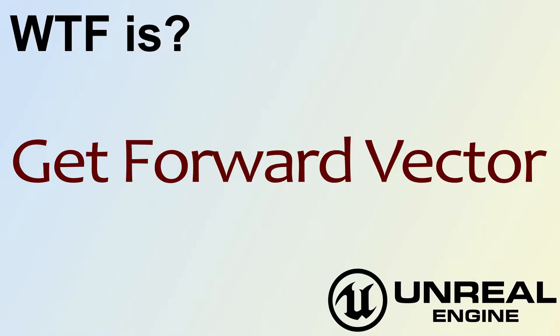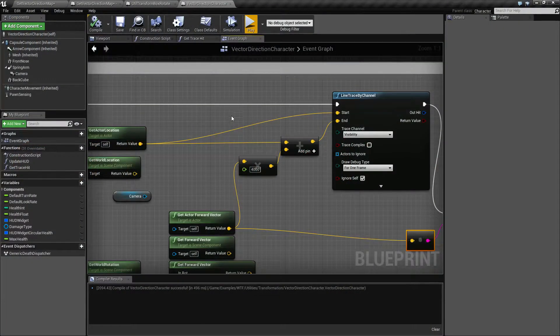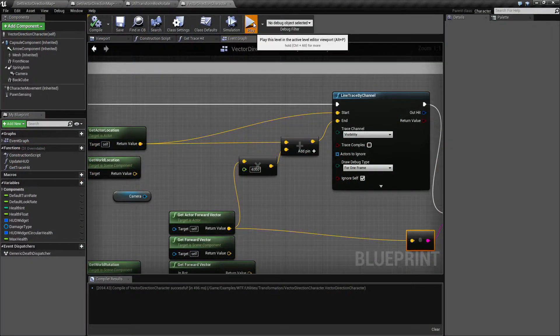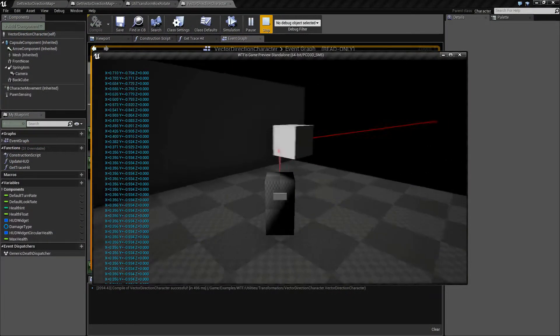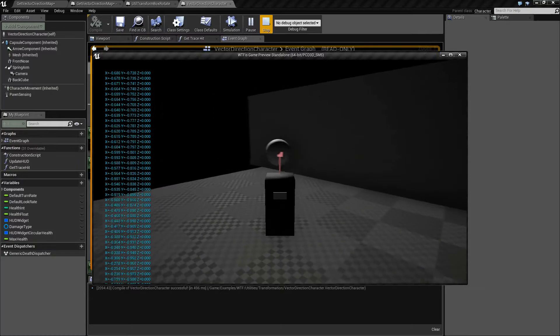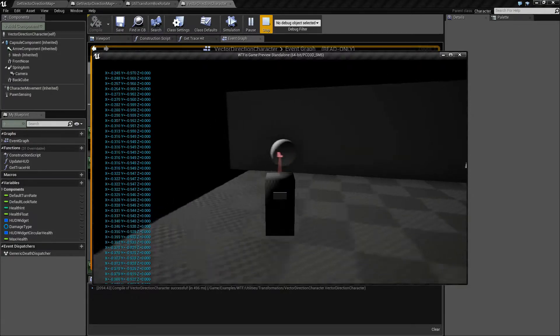Hello! Welcome to the video for What is Get Forward Vector? Let's run through a quick little example. Lots of stuff is going to be on the screen but I'll try to explain it as we go through it.